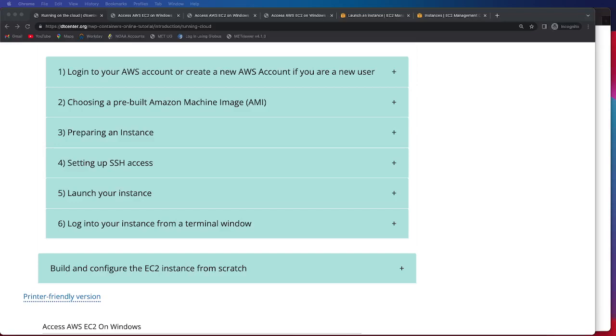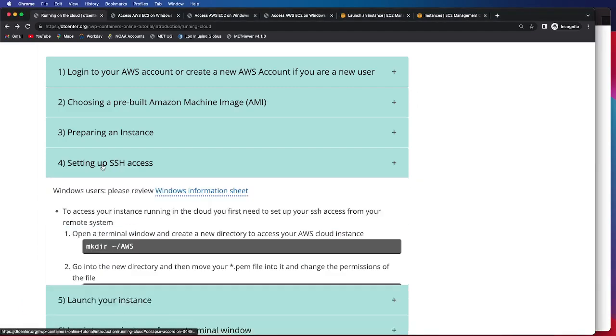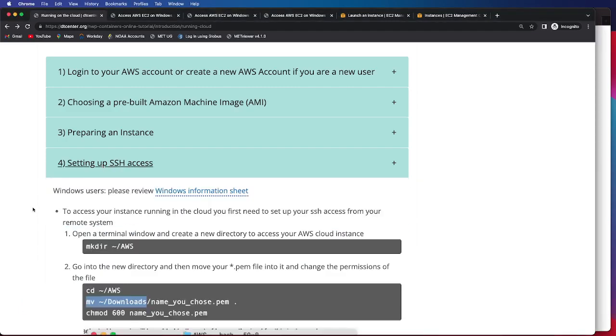In this video we'll be going over how to set up SSH access in case you have not already done so, or have logged in to an AWS EC2 instance prior to this tutorial. So we'll go ahead and click the dropdown.